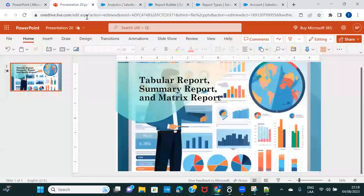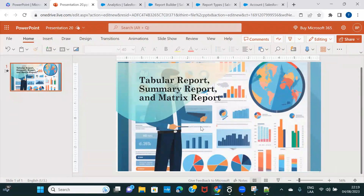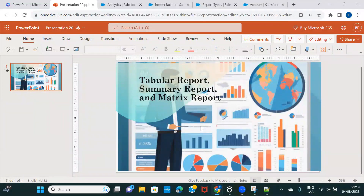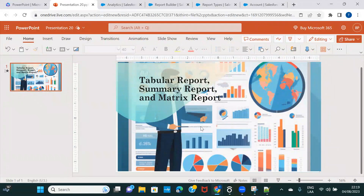This is how you can deal with tabular, summary, and matrix reports. In the next session we'll talk about joint reports — the fourth kind of report available in Salesforce. We'll discuss that in the next session. Take care and I'll see you next time. Thanks for watching.